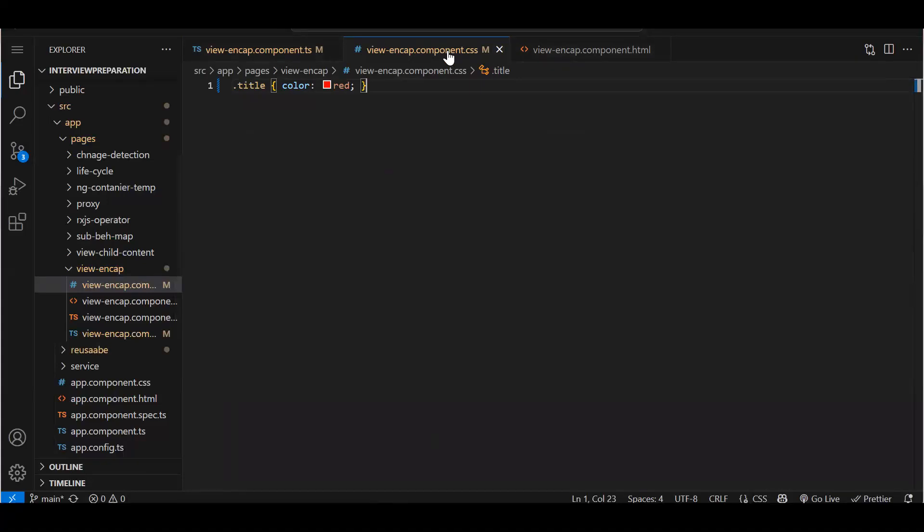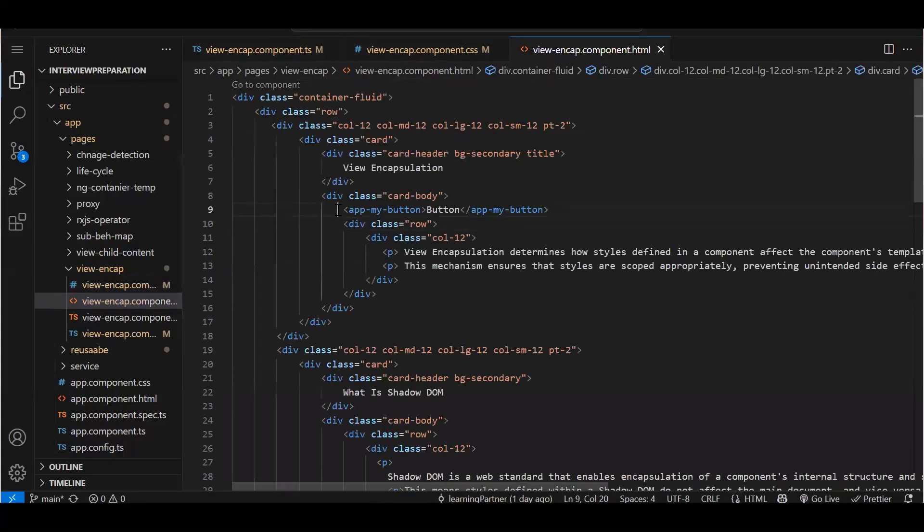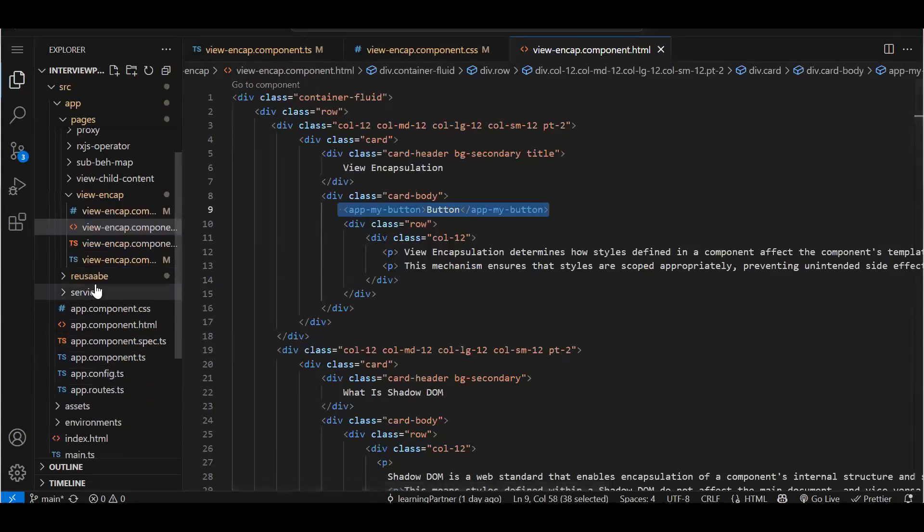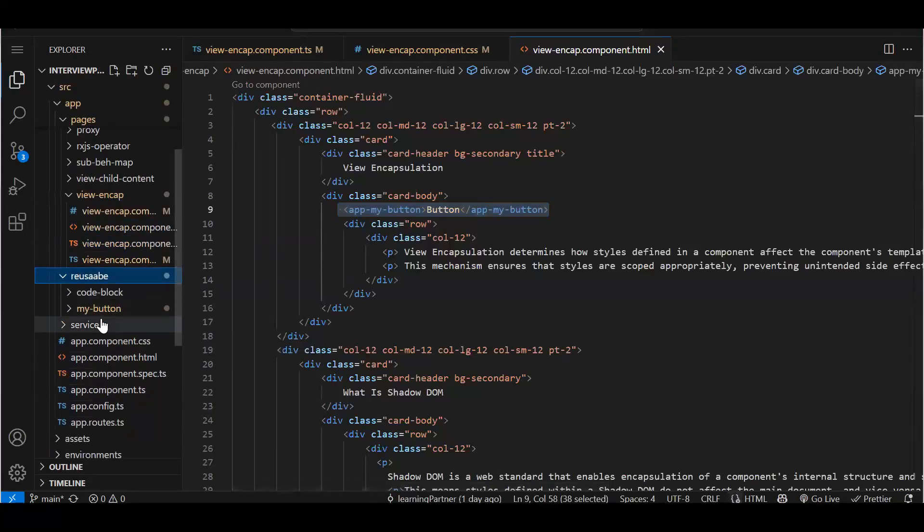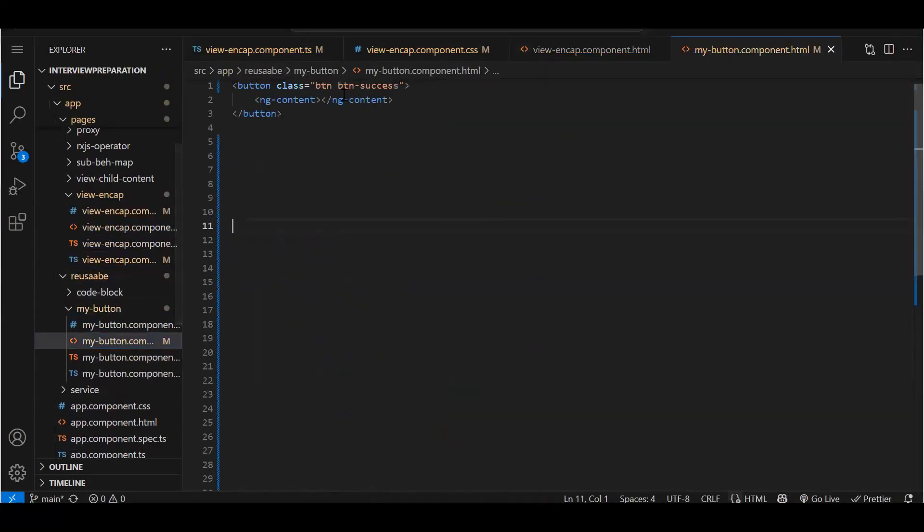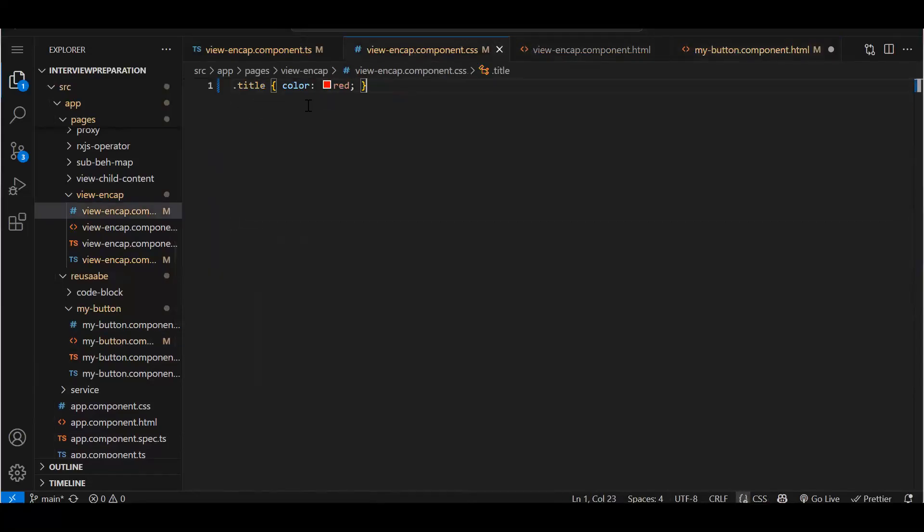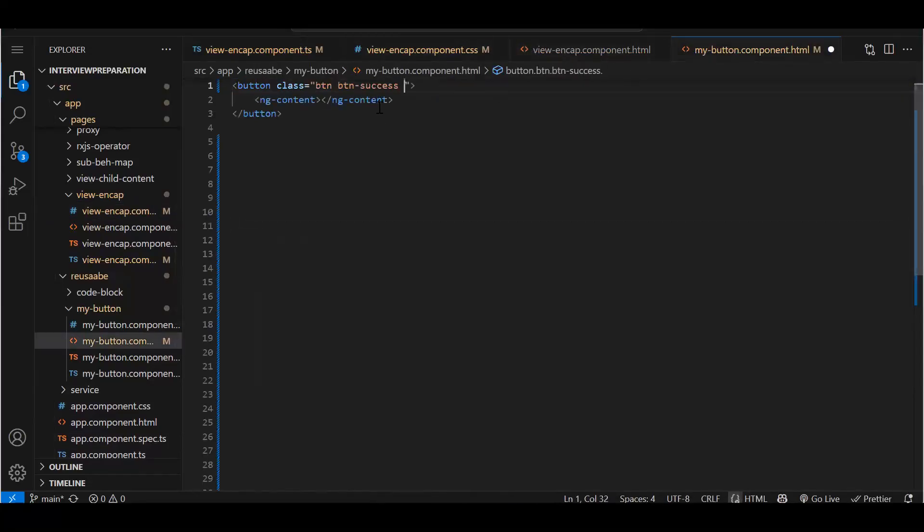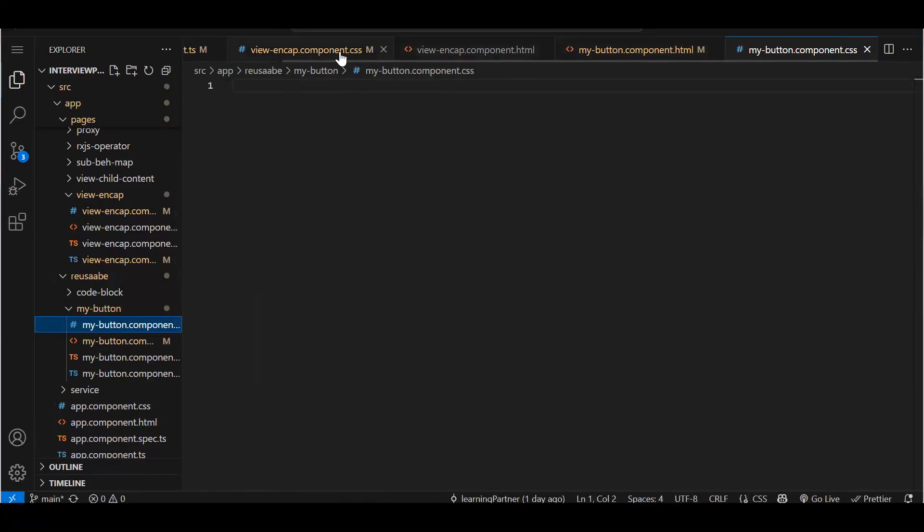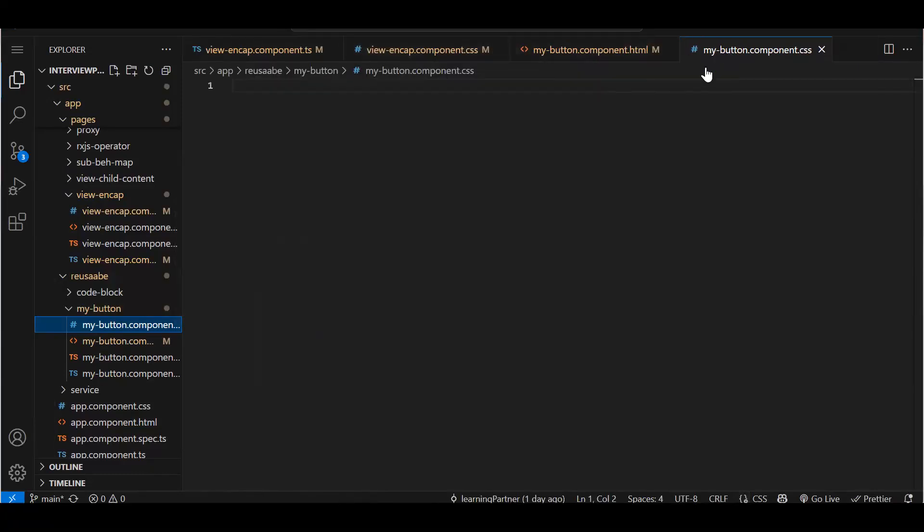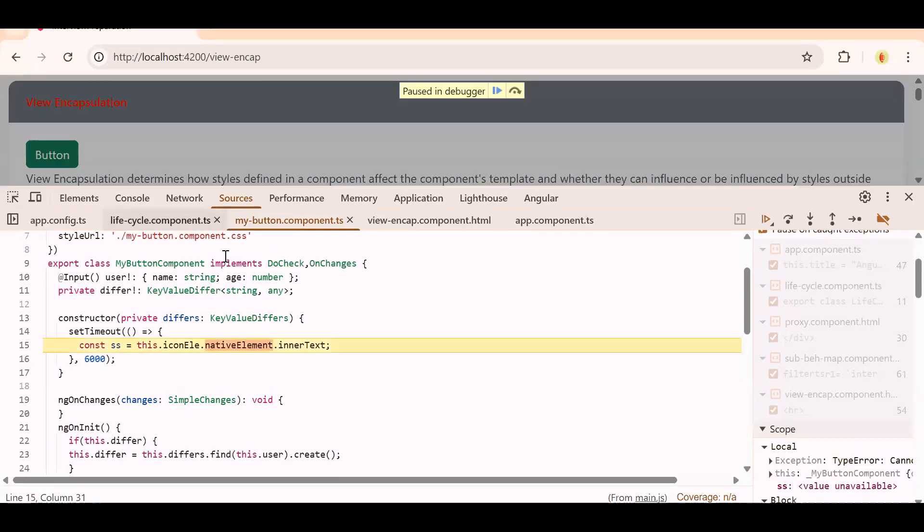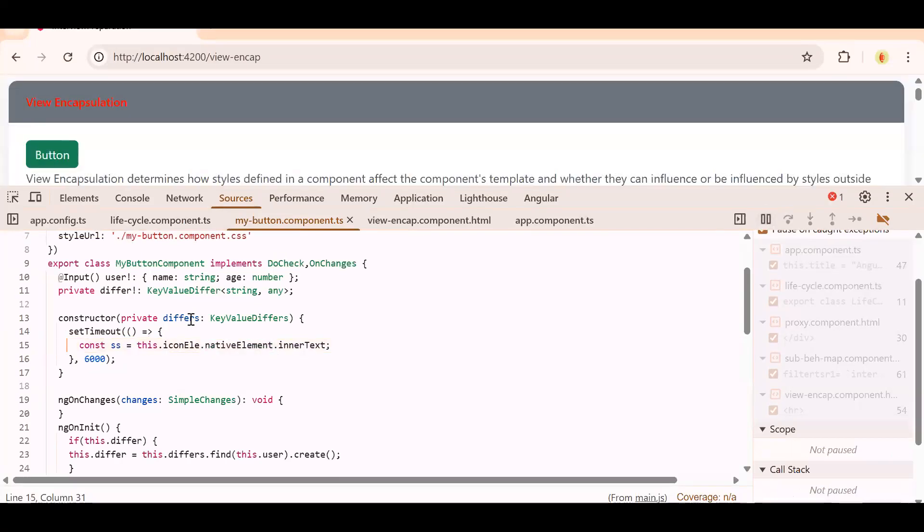So what emulated does: for every class you create and everywhere you use it, it will create a unique identifier for that particular class. Now in this view encapsulation component I'm rendering another component, that is app-button. In app-button also, that is my reusable component, I will try to add the same class. What's the name of it? Title. So same class I'm adding over here also in app-button component. We don't have that class, but I'm trying to use it from my parent component.